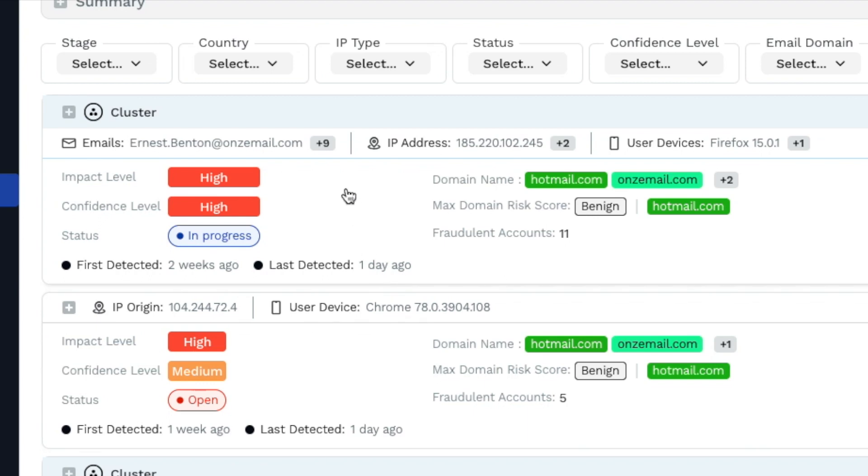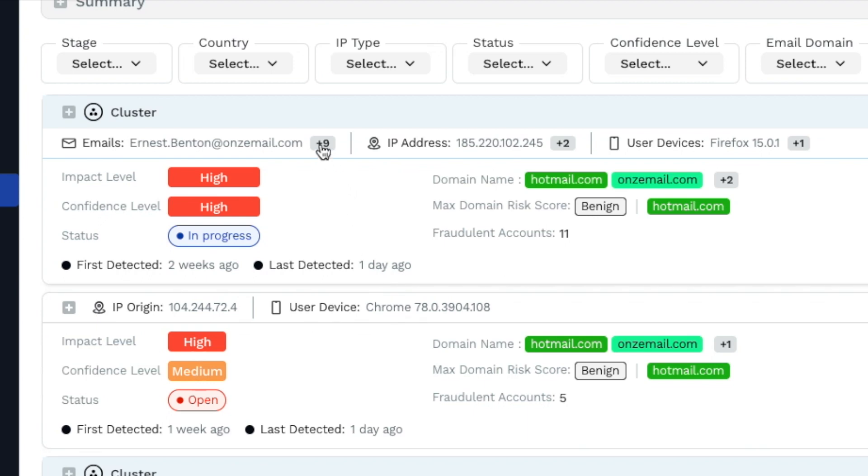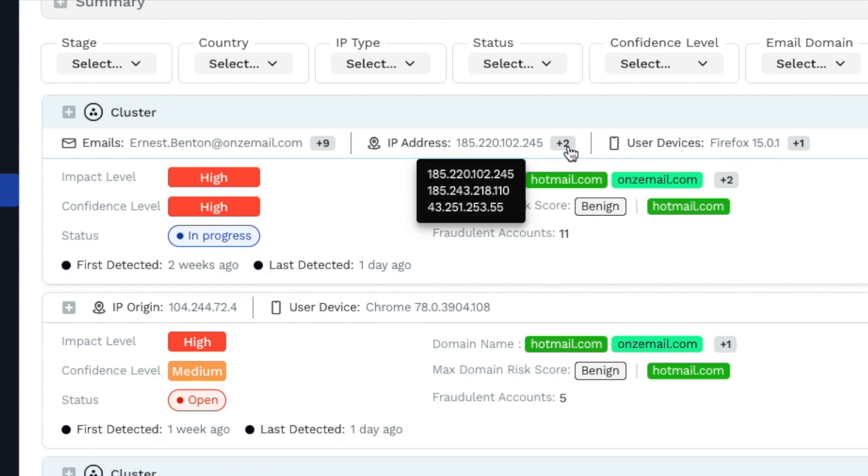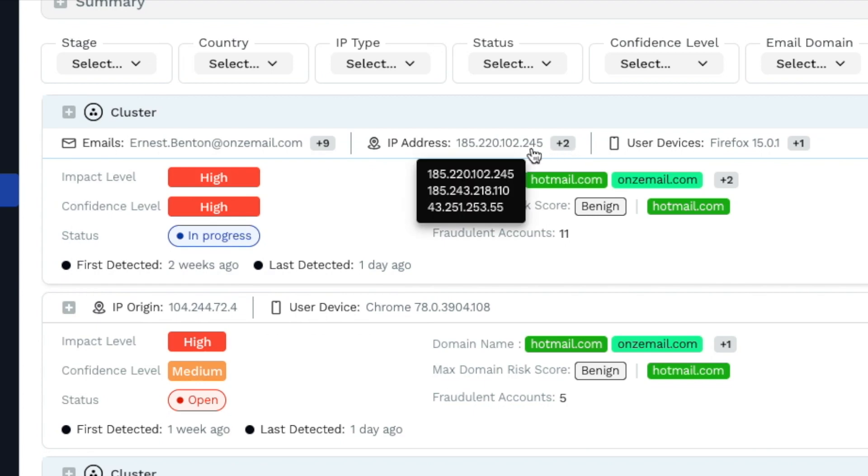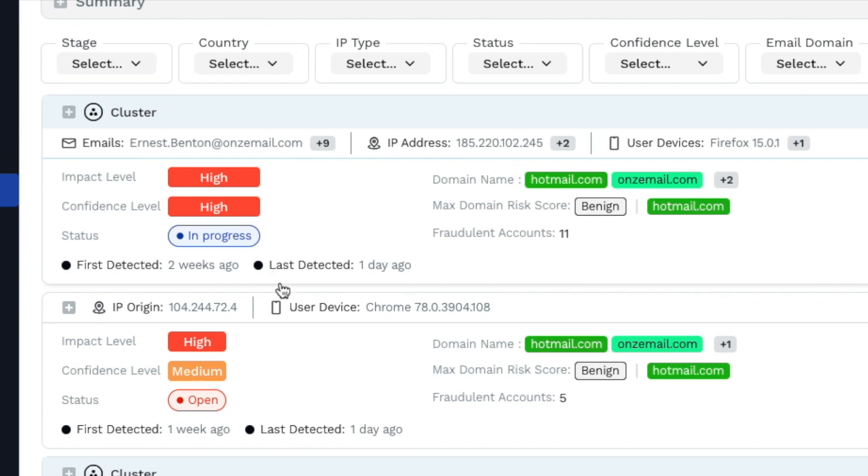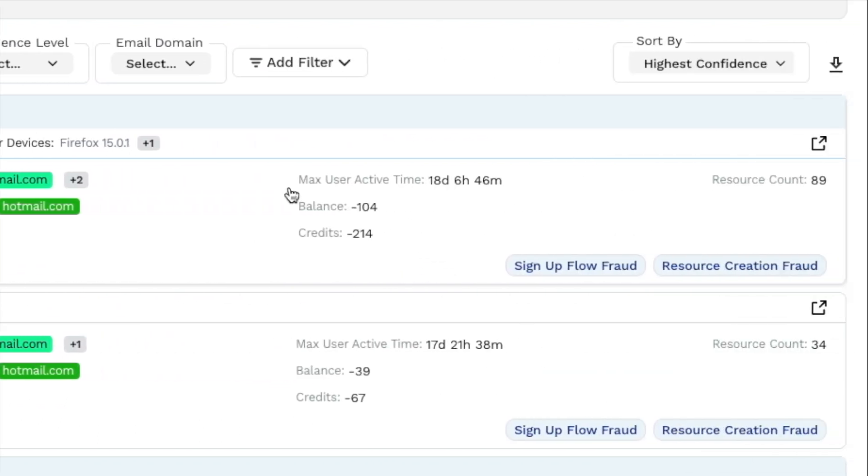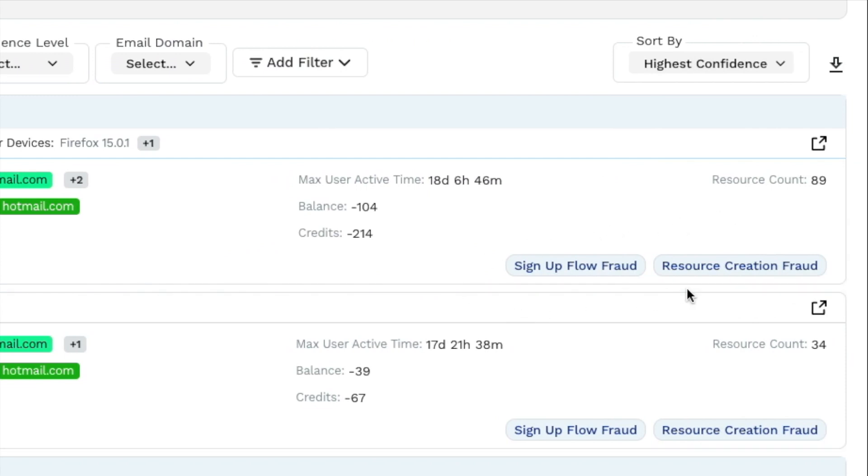we can see the fraudulent accounts and IP addresses involved, how long we've been monitoring the incident, how long it's been active, how many credits and resources it has stolen, and what stage of the fraud scheme it is in.